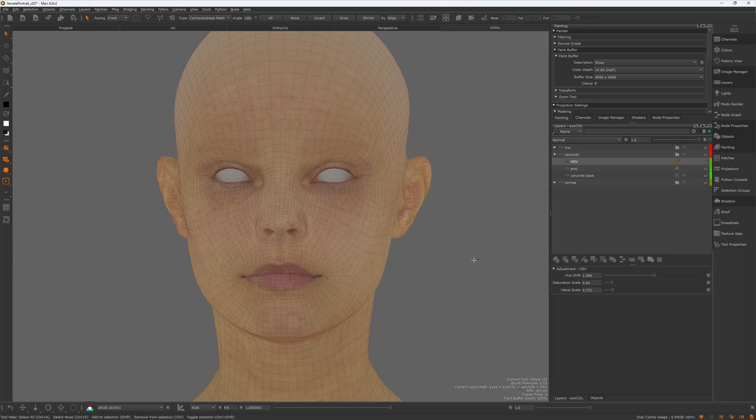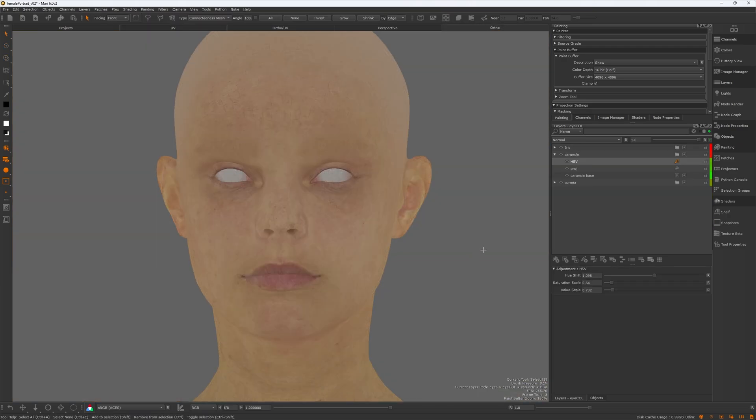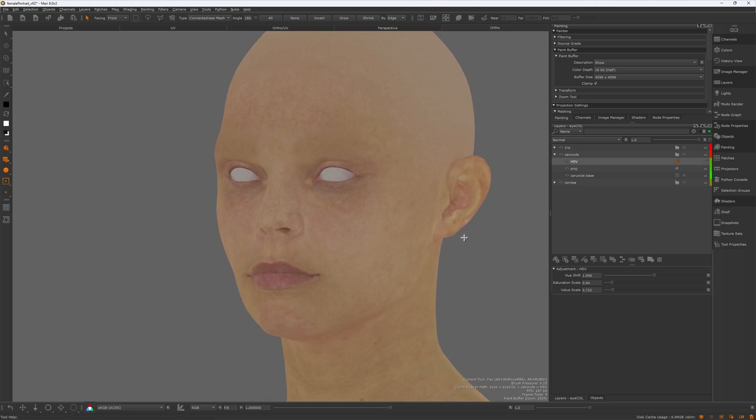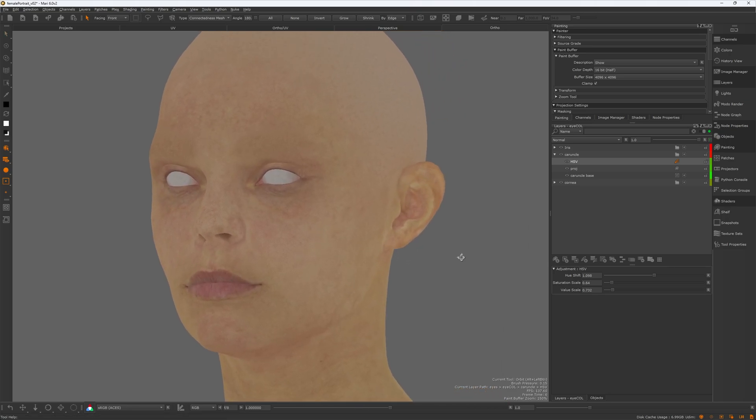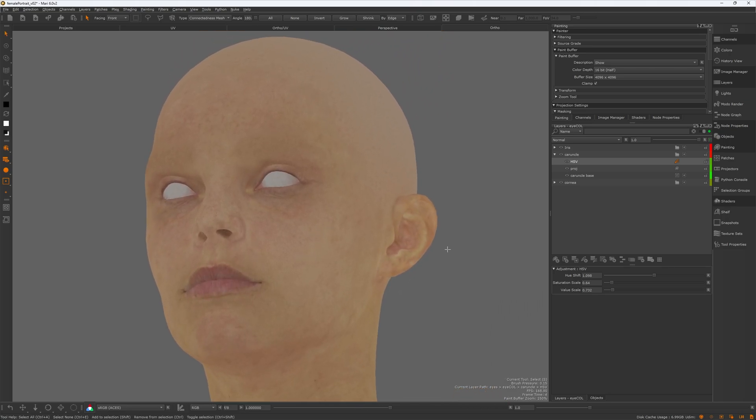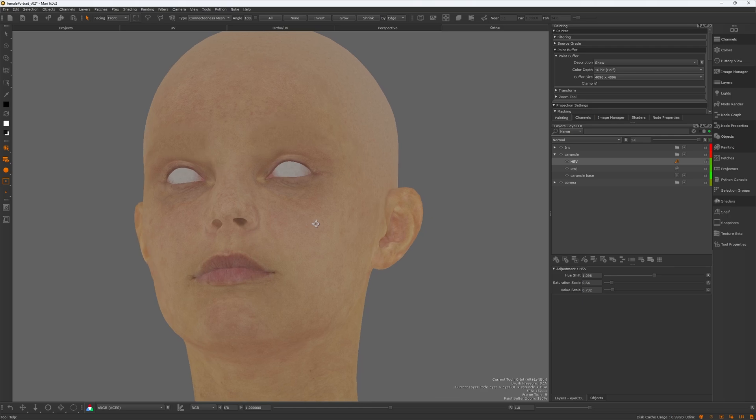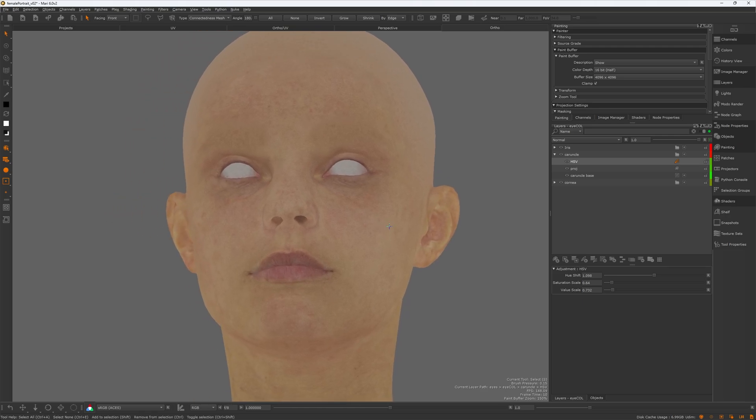Here is our initial pass for the color map. We'll be back for additional tweaks during the LookDev process. For now, I'll call it done and move on to the costume texture maps.